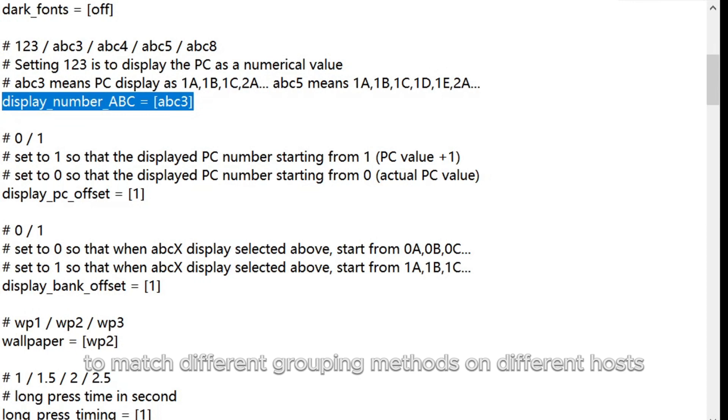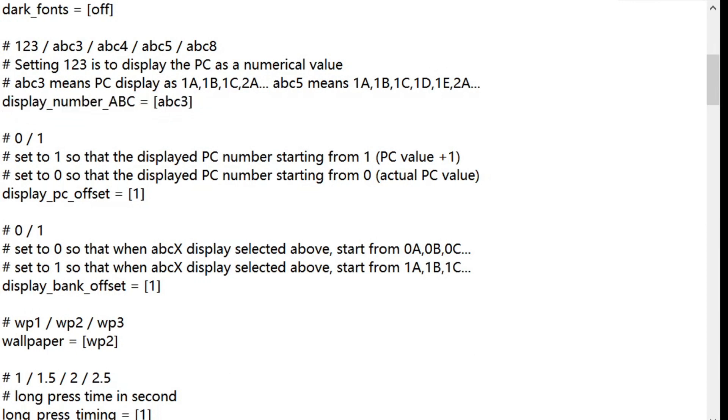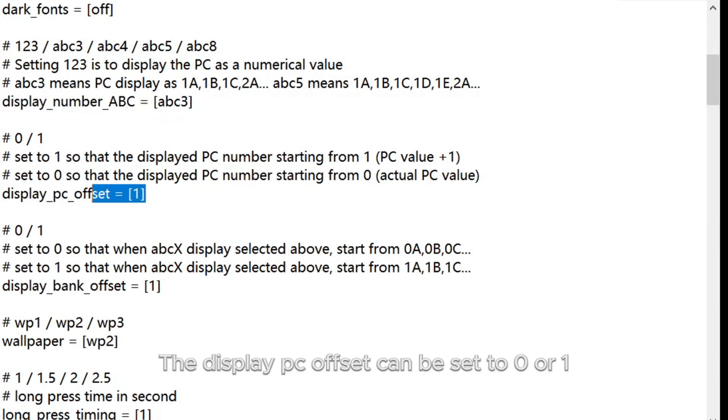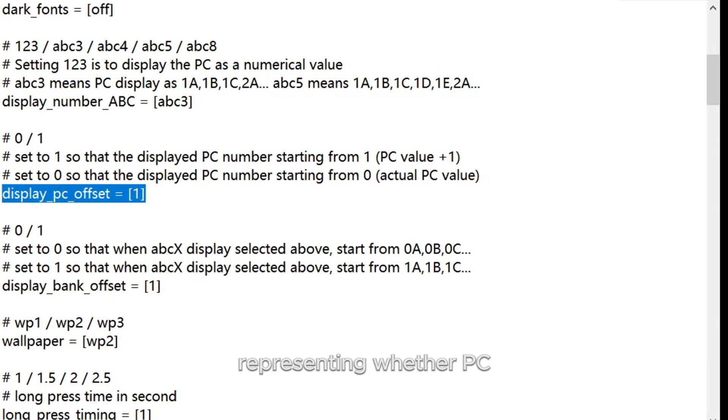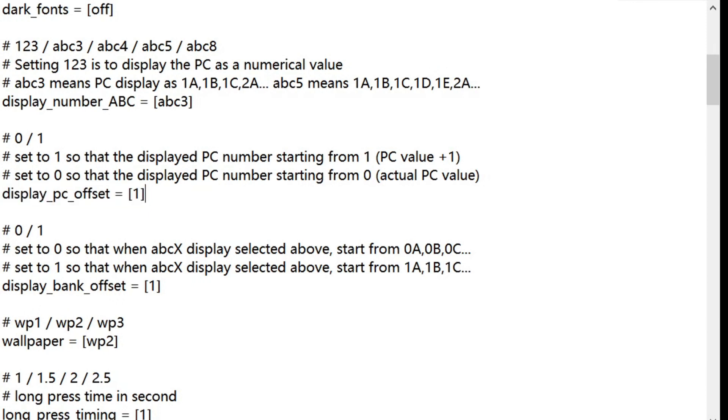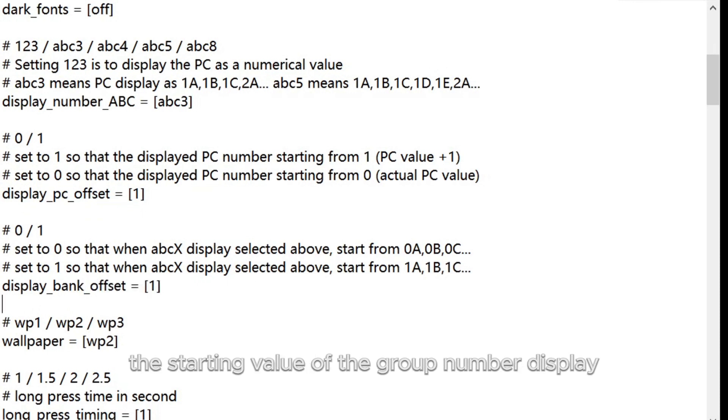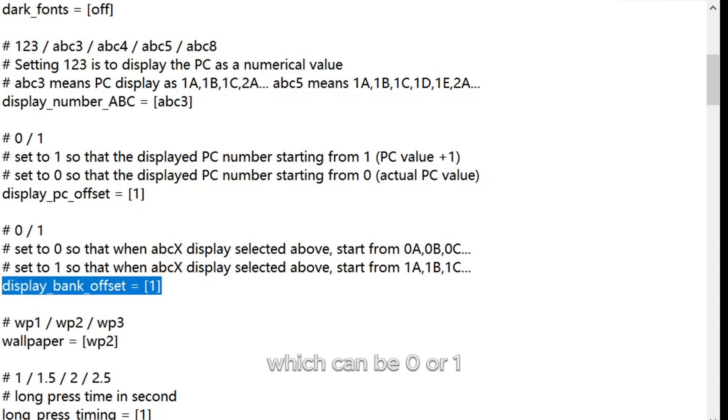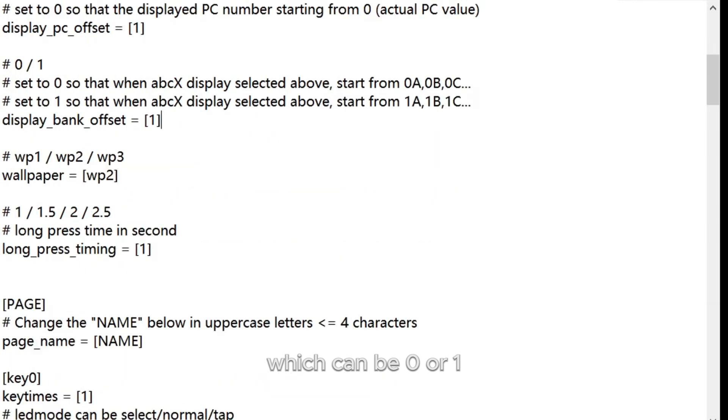The Display PC Offset can be set to 0 or 1, representing whether PC Command's display starts from 0 or 1. The Display Bank Offset changes the starting value of the group number display, which can be 0 or 1.